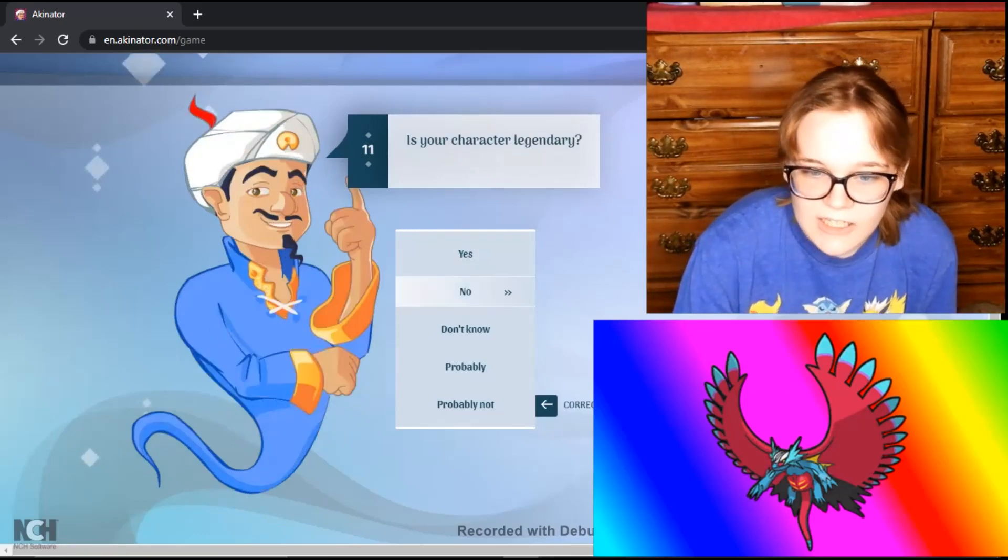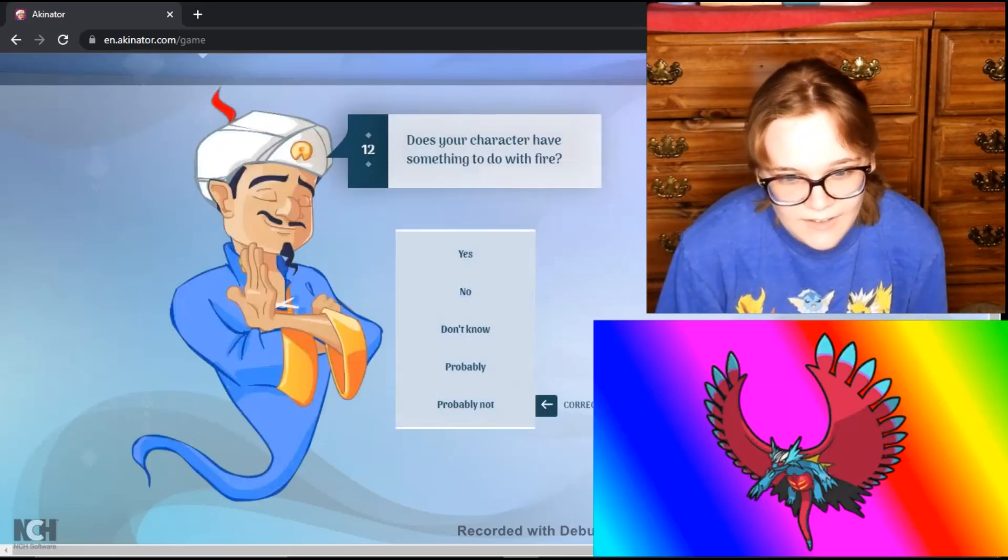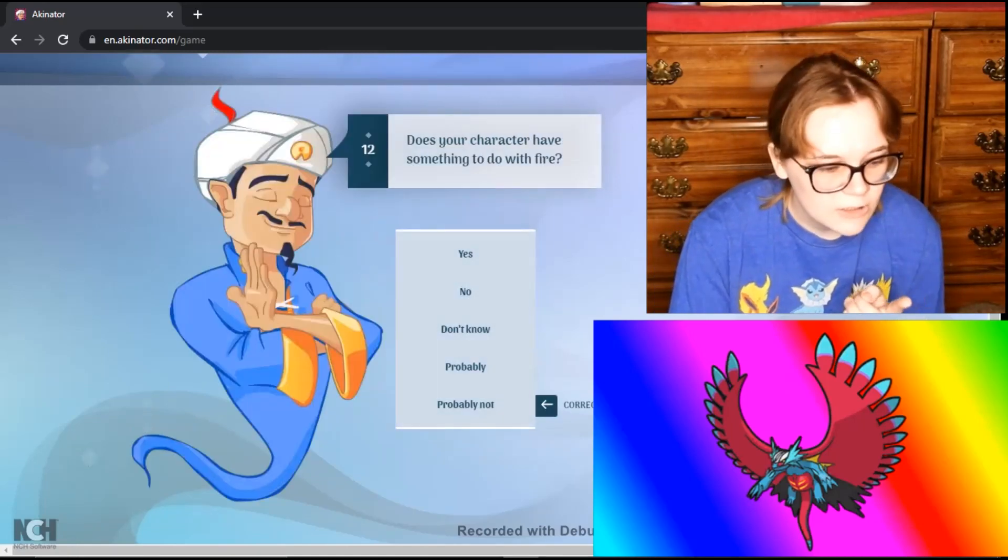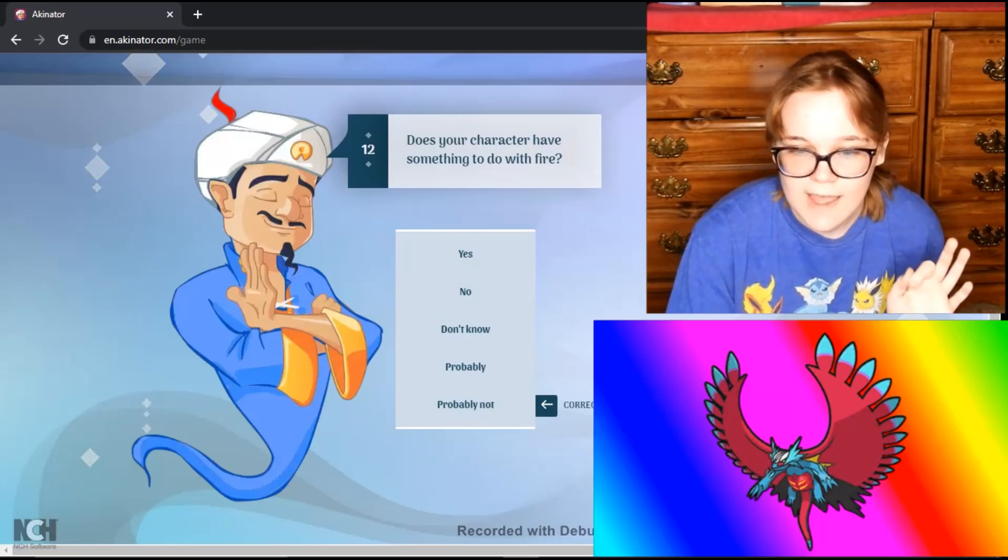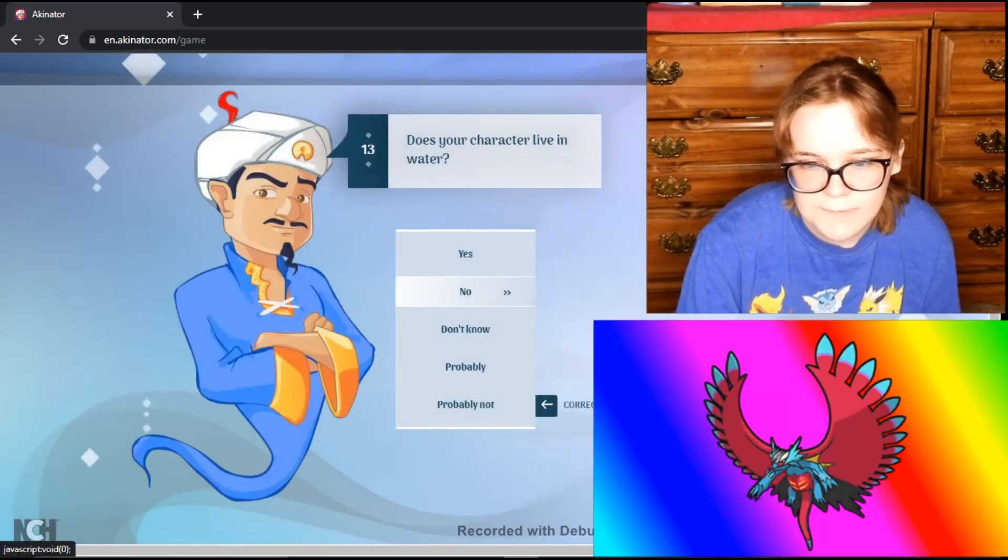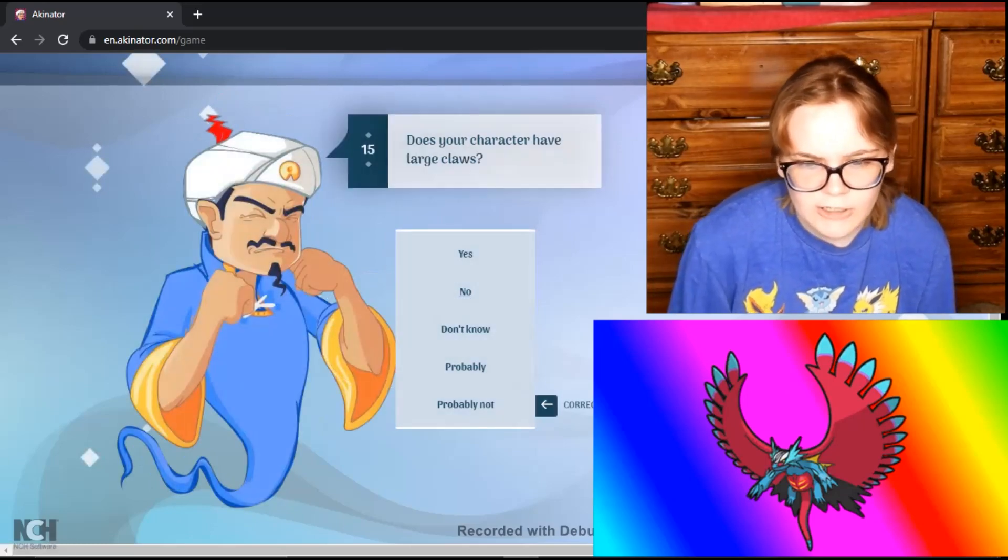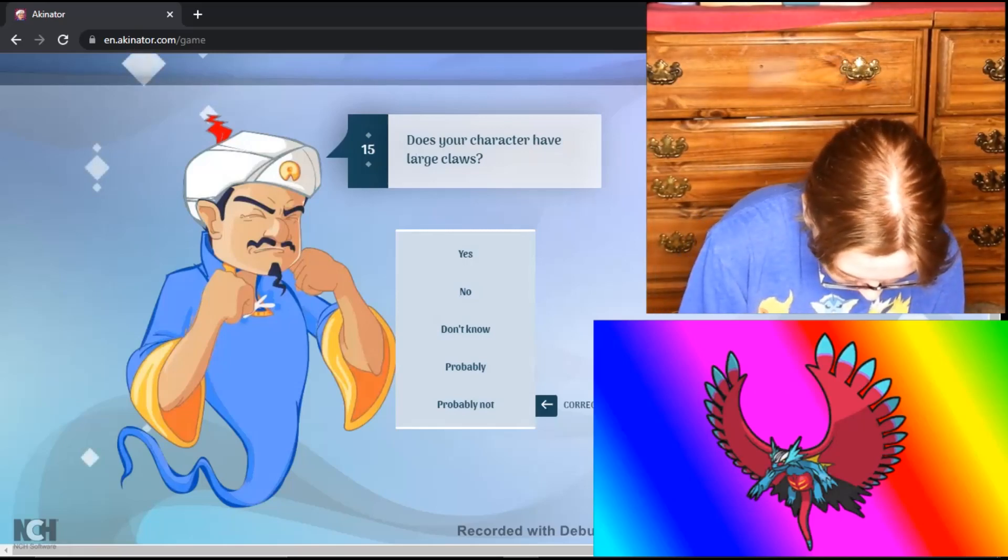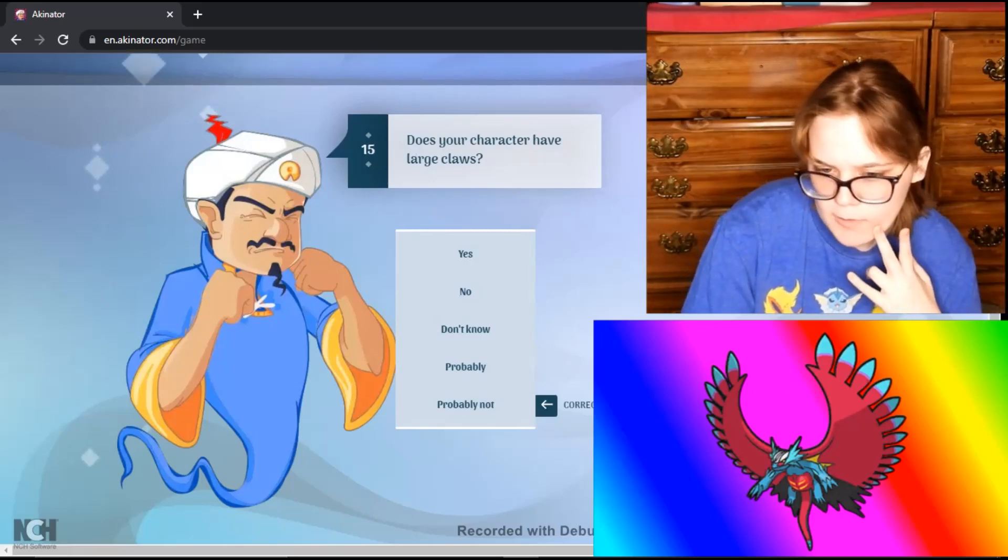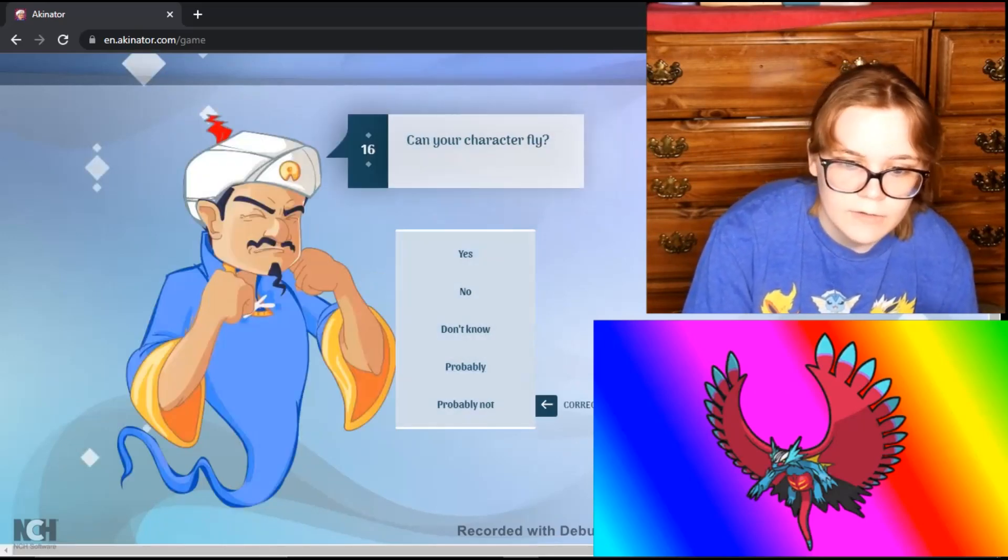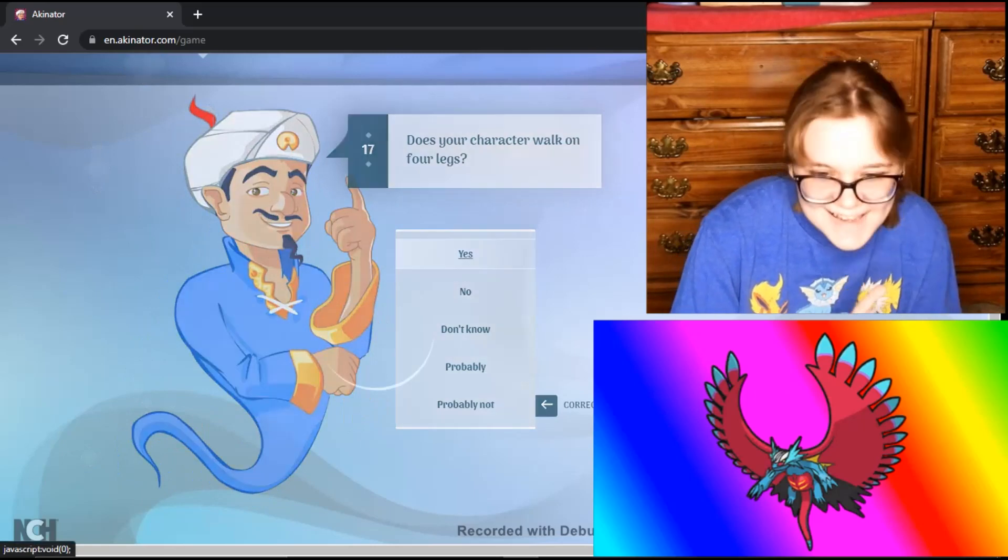Is your character a legendary? No. Paradoxes aren't legendaries. Sorry dude. Does your character have anything to do with fire? I believe it can learn a fire type move, but it is a dragon dark type, so no. Does your character live in water? No. It lives in a cave in Area Zero. Has your character been a ghost? No. Does your character have large claws? Let's see how big its claws are. Three long claws. I'm going to say probably because it says long and not large. Can your character fly? Yes. Does your character walk on four legs? Yes. It gets on all fours.